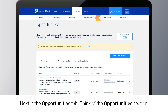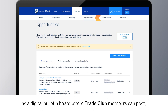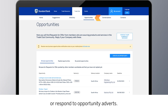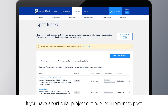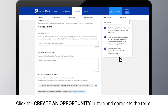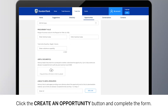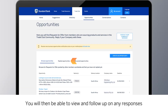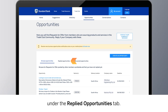Next is the Opportunities tab. Think of the Opportunities section as a digital bulletin board where Trade Club members can post or respond to opportunity adverts. If you have a particular project or trade requirement to post, click the Create an Opportunity button and complete the form. You will then be able to view and follow up on any responses under the Replied Opportunities tab.